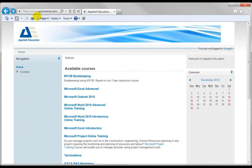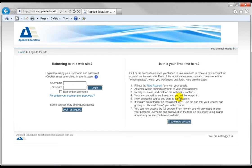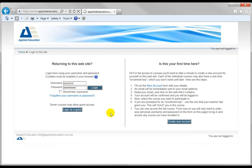First of all we've navigated to online.appliededucation.com.au. Then we're going to go over to the far right and click Login. We'll put in our username and of course that will be emailed to you. Today I'm just going to use an assessor account and we click Login.